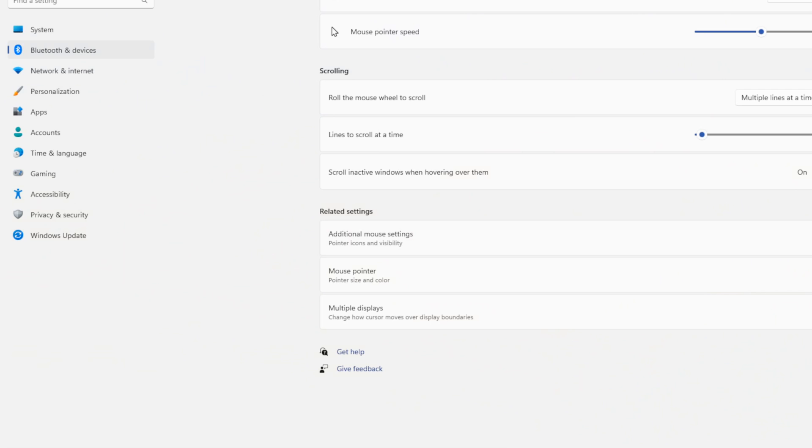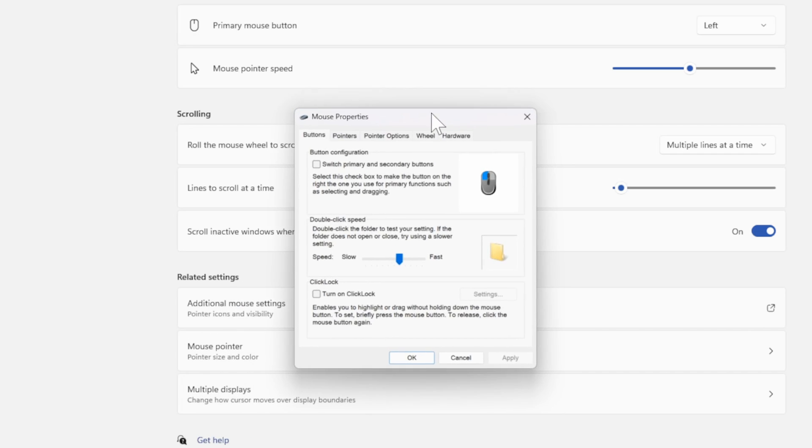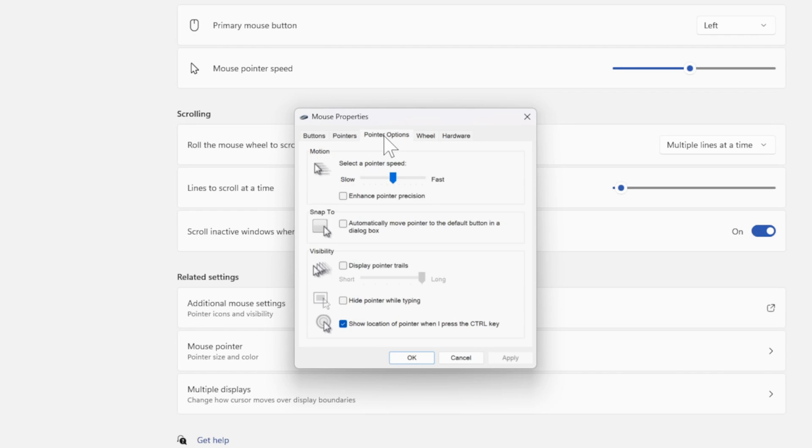Then a smaller window will appear right here. Now we have options for buttons, pointers, and pointer options. Let's go to Pointer Options.